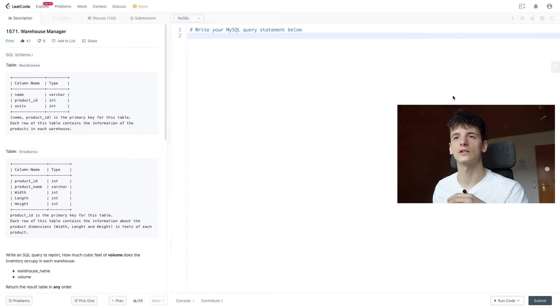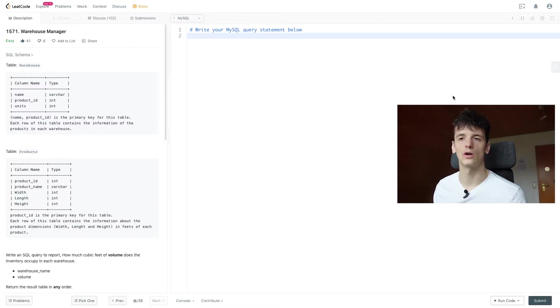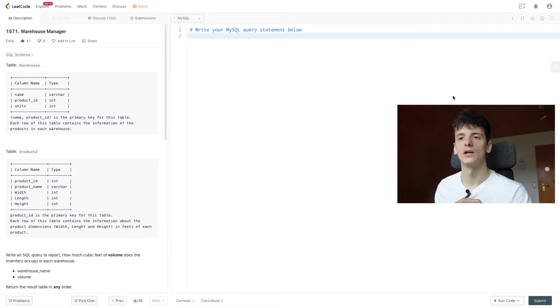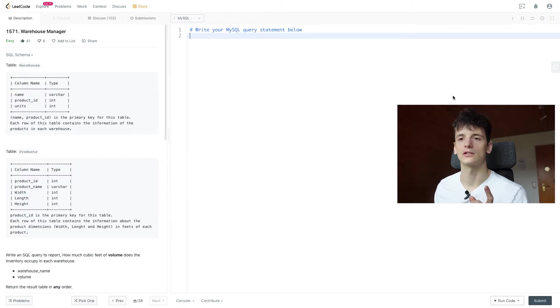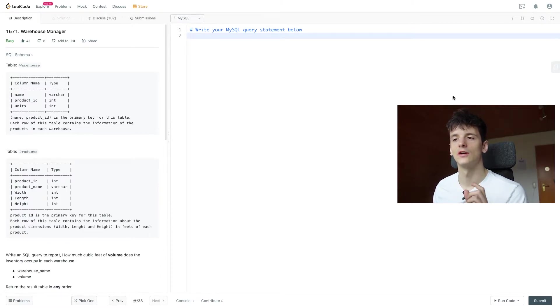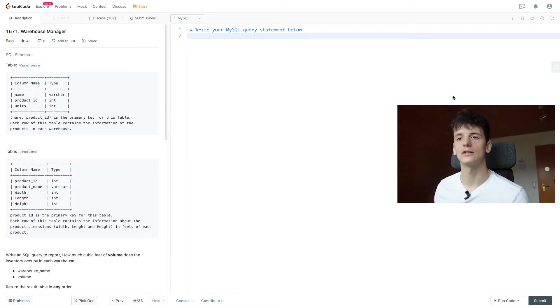So we know how many units of which products are in which warehouse. Then for products, we have Product ID, Product Name, Width, Length and Height of that product. Each row of the table contains this information in feet of each product, so the unit is Feet.